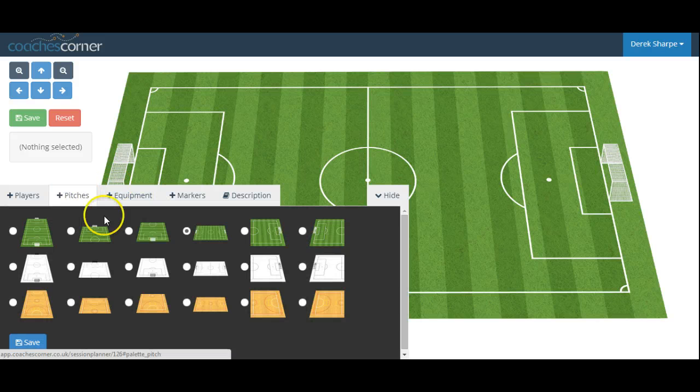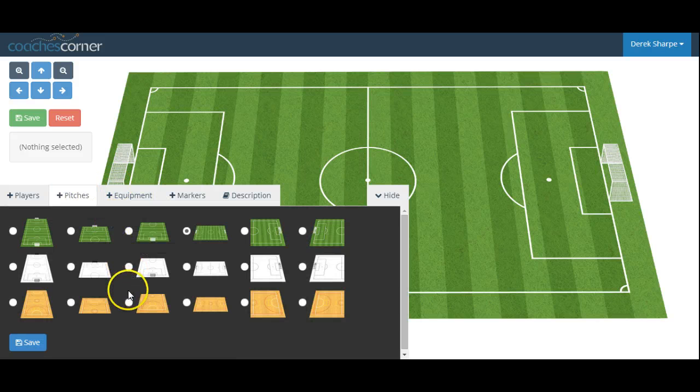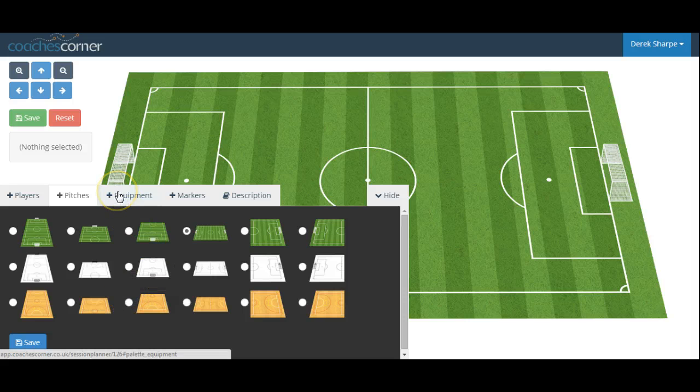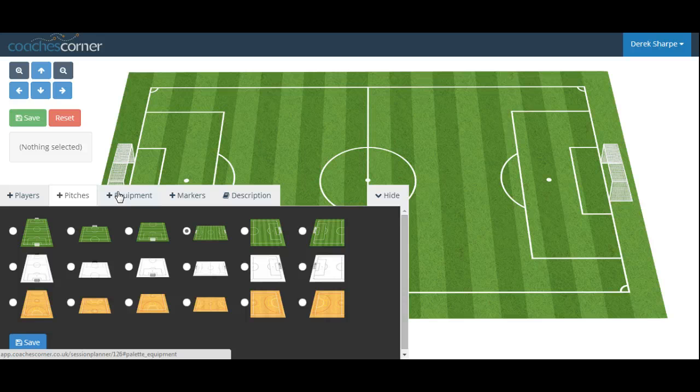Or we can change the angle, the color of the pitch, or our indoor futsal pitch. We'll now set up a simple 3v3 plus 1 neutral small-sided game to demonstrate the software.